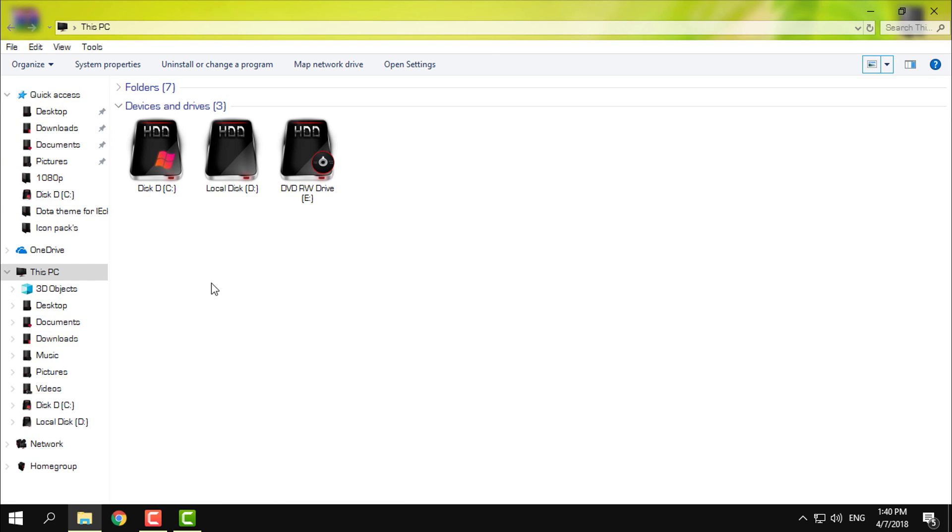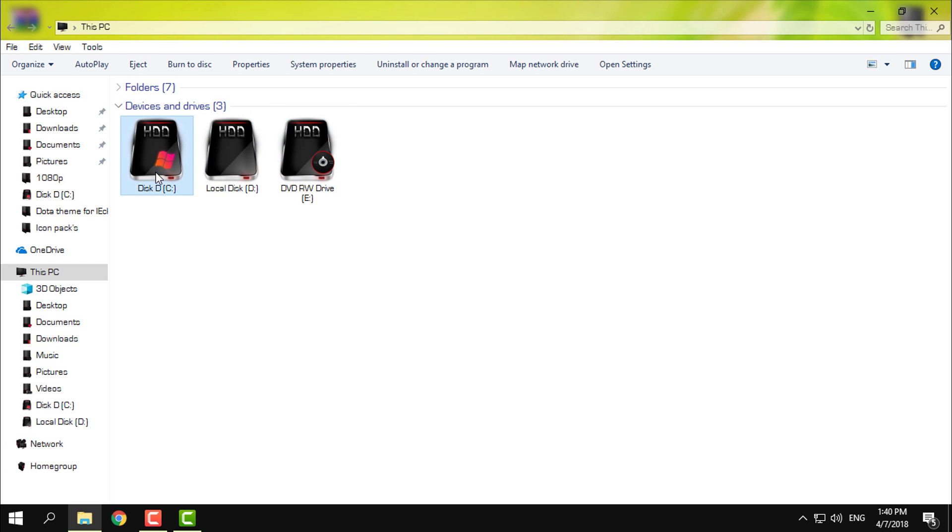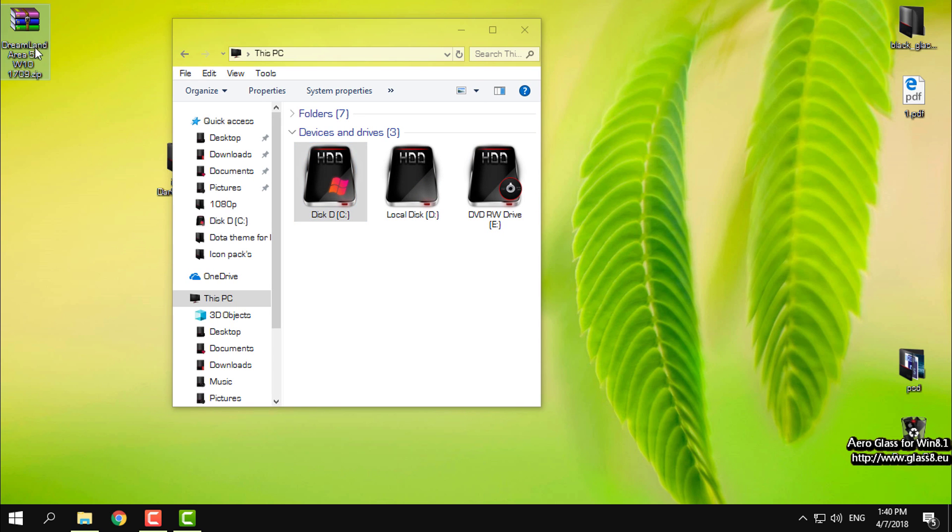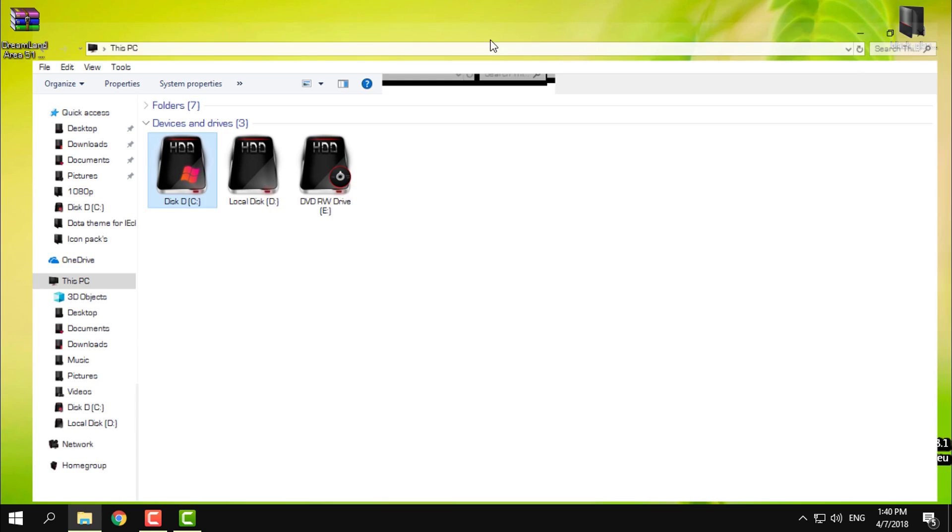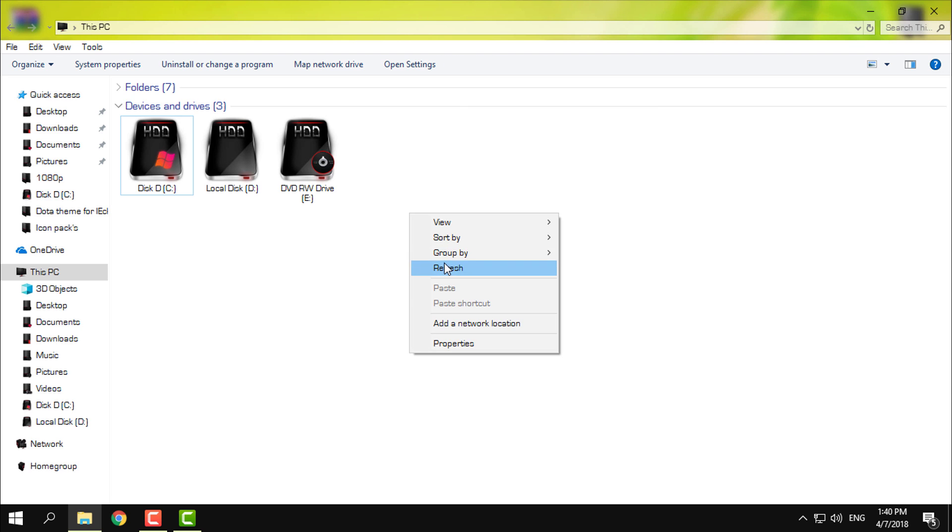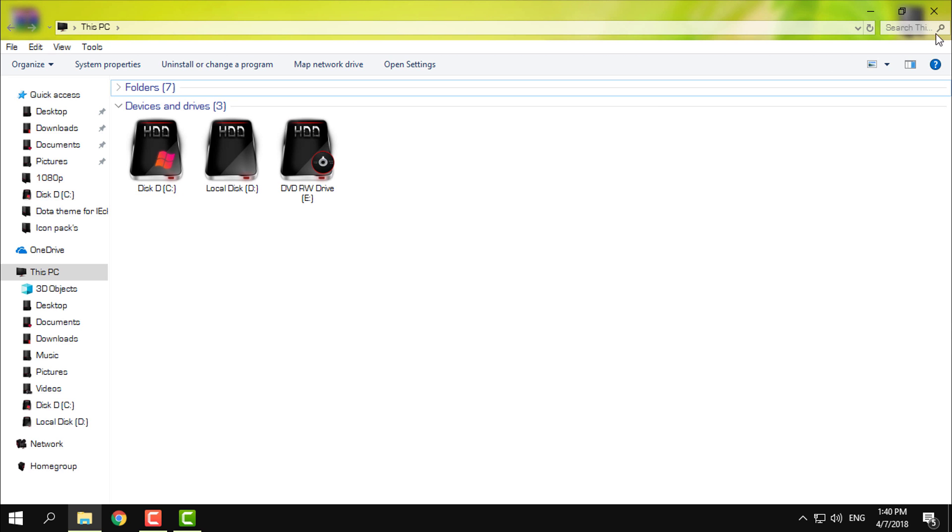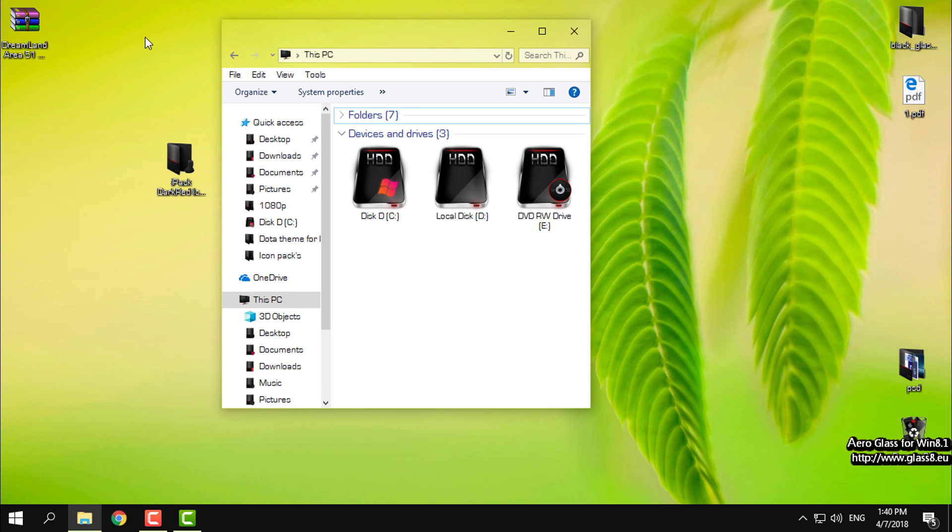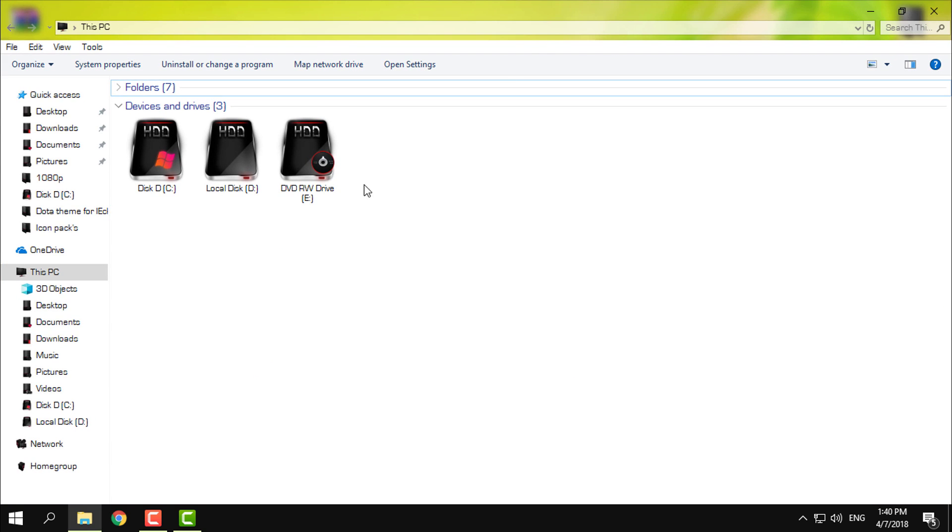Okay, really cool icon pack, I like it and I'm gonna use this icon pack with this custom theme dreamland area 51. You can see how this theme looks like in my next video.